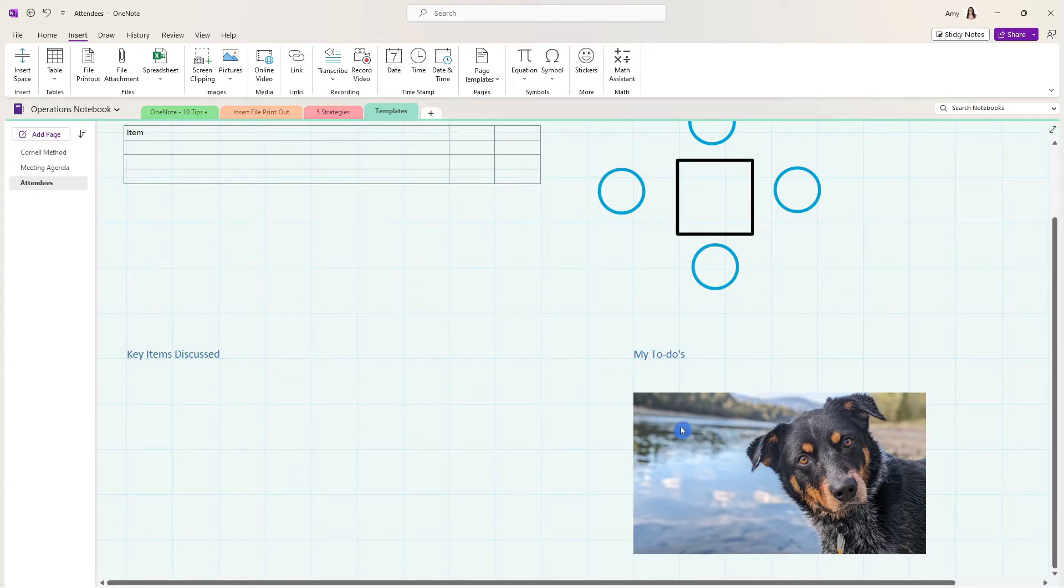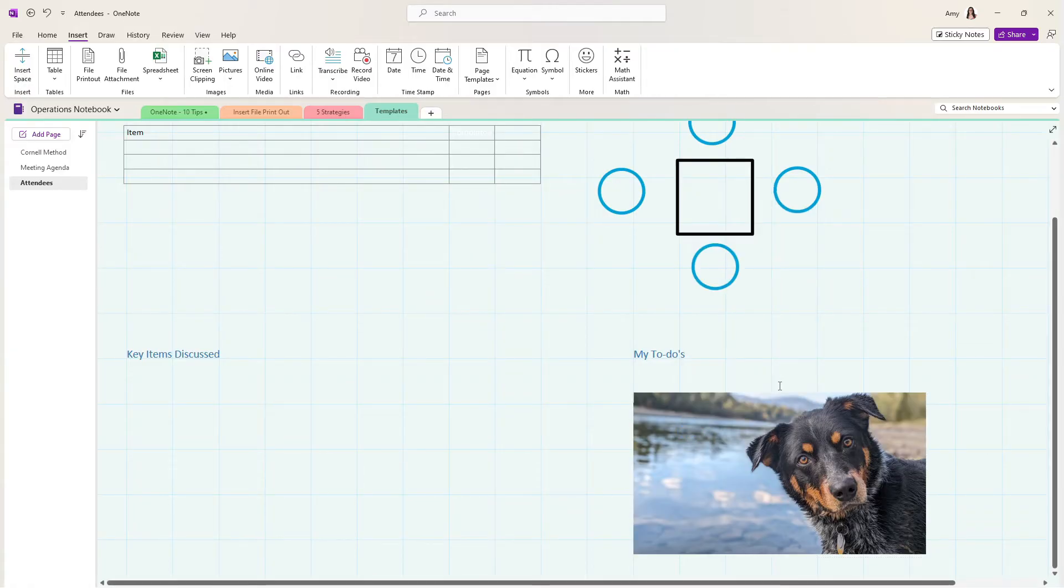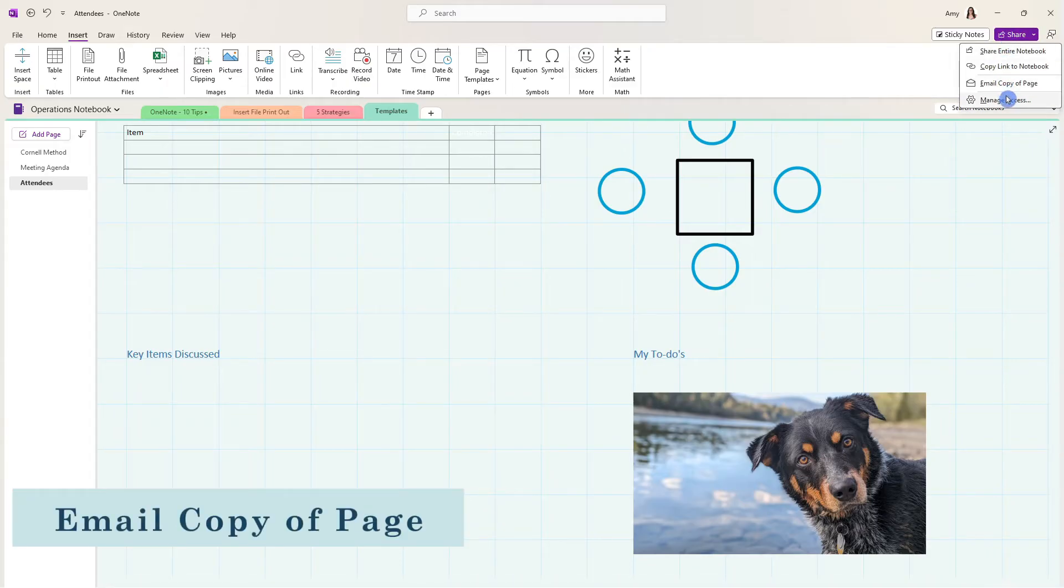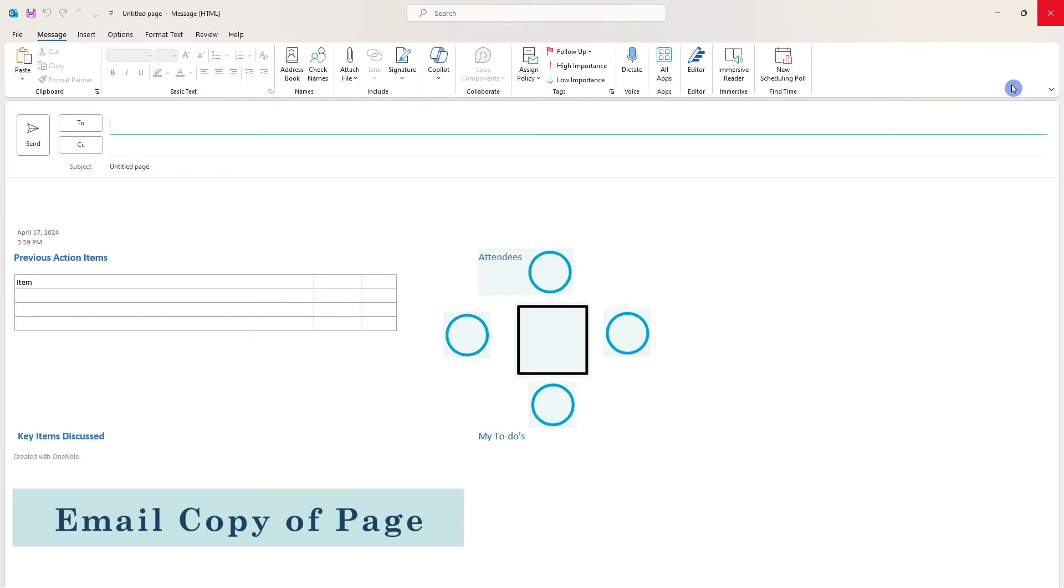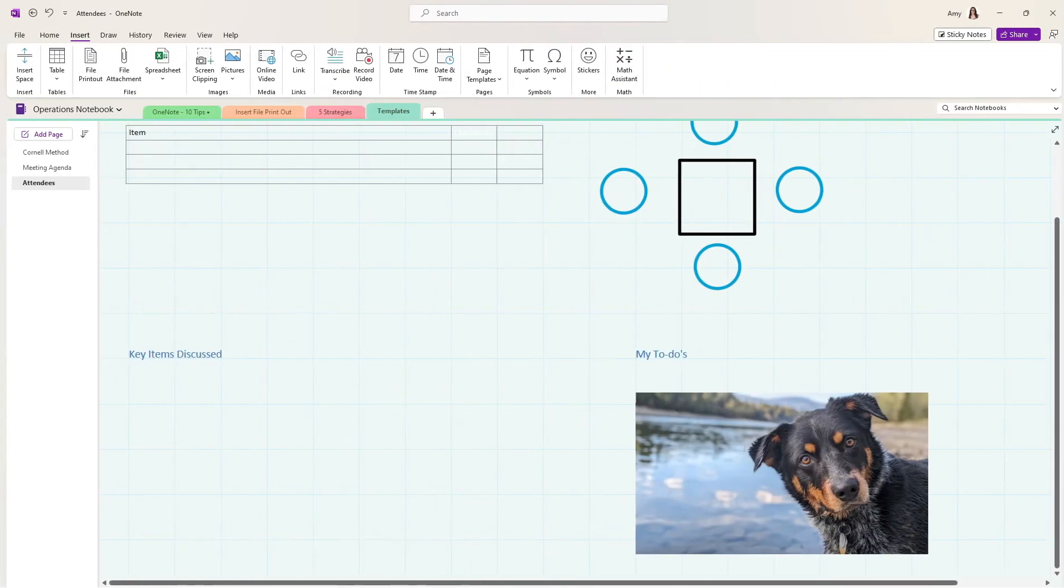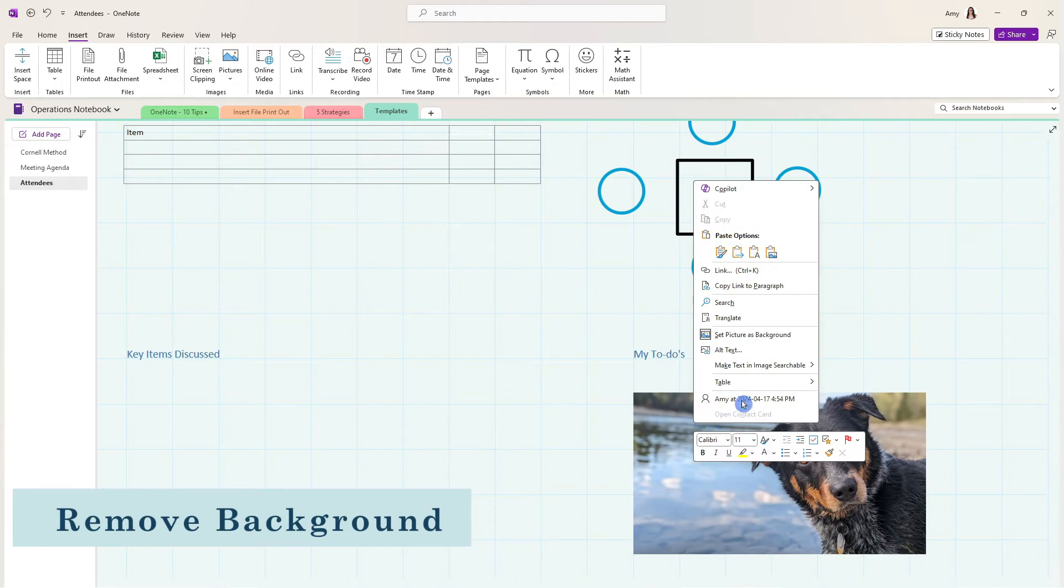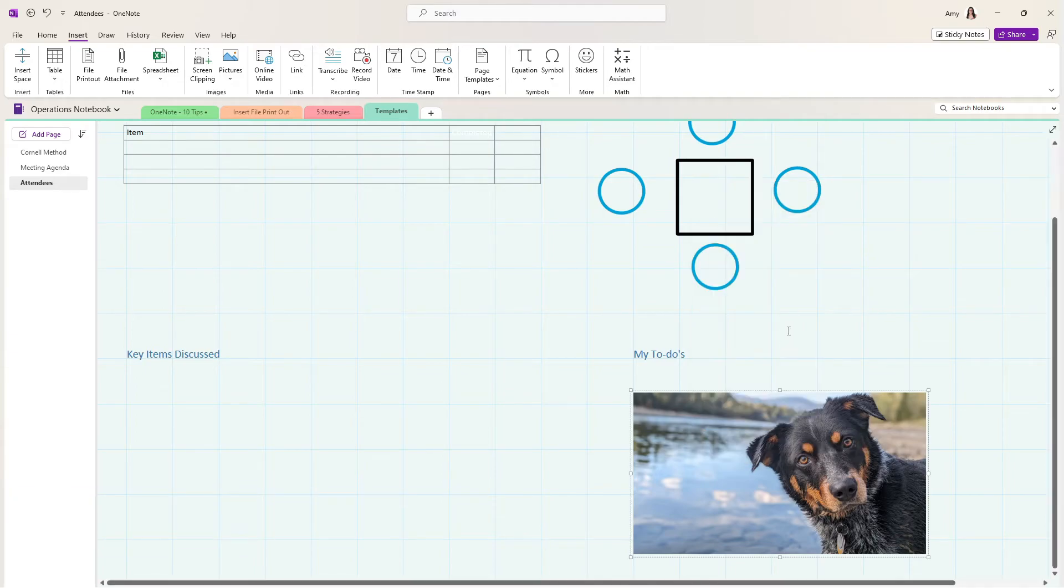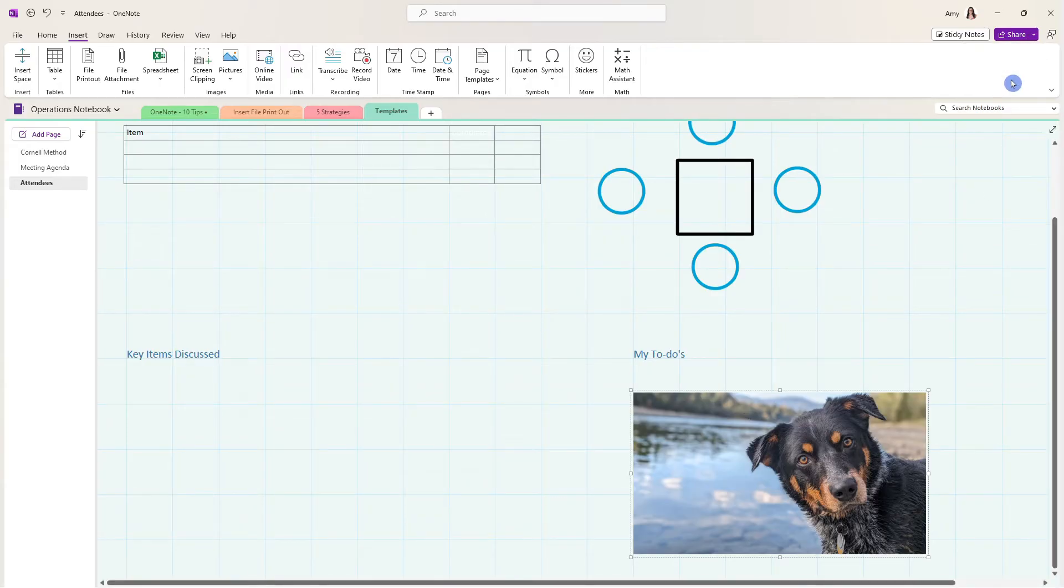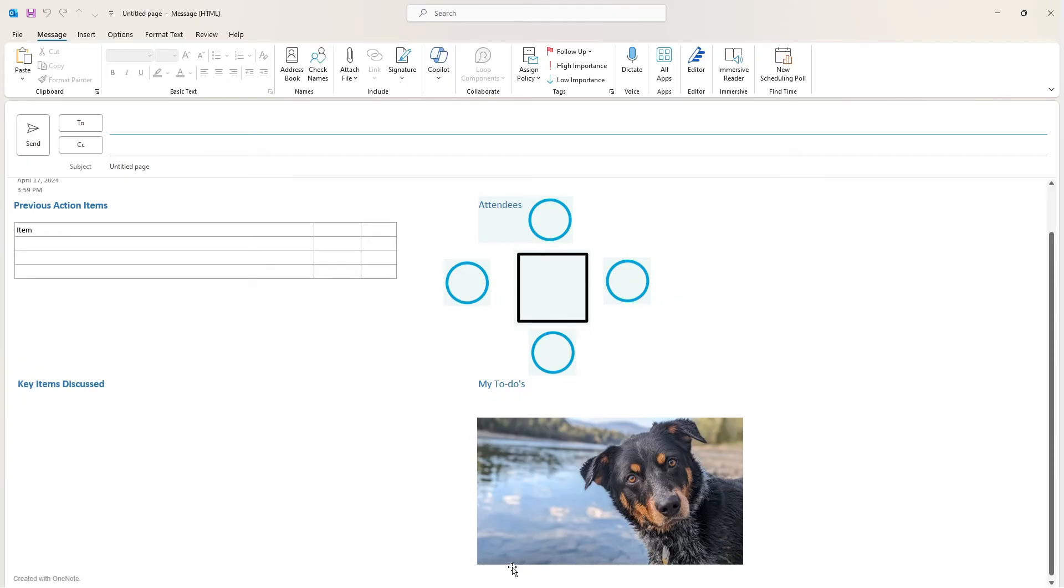For images, we also have a great feature in OneNote where we can set the picture as a background. Just note that if you do plan on using this email copy of page feature, that when images are set to the background, they are removed. However, if you right click that image and select set pictures background again, it's going to remove it from the background. And then if you want to email that copy, then those images do attach to the email feature.